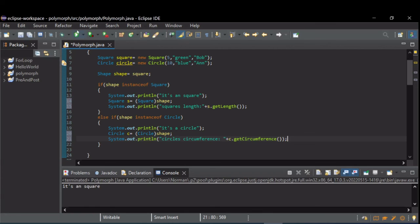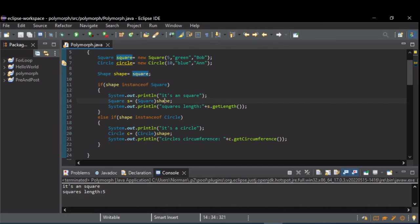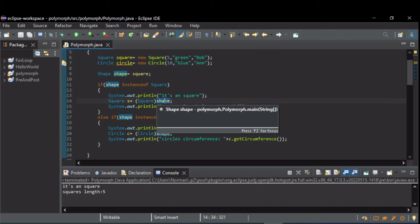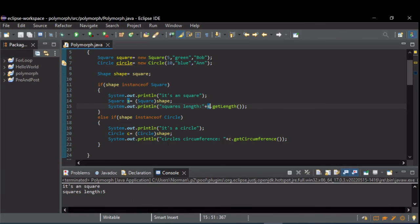So, now when we run this, let's see, our shape was a square. And so, shape instanceof square was true. So, it printed it's a square. We then cast that shape back to a square type. And then using that square type, I could call the dot get length.